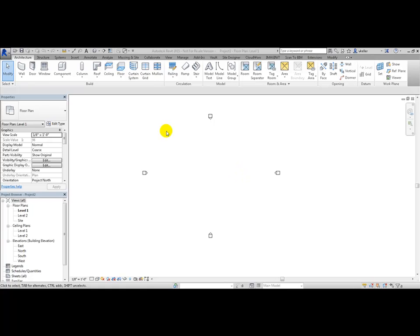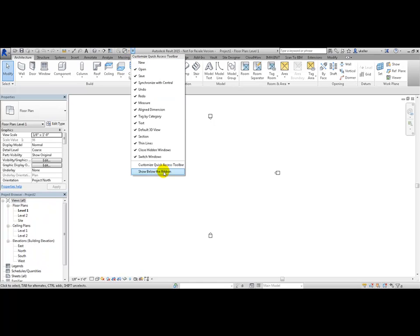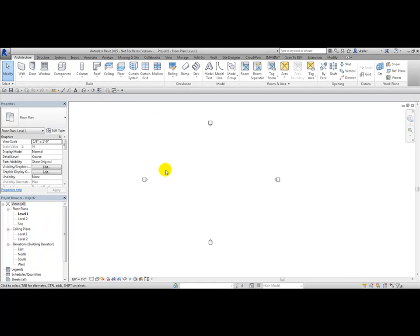I want to move and customize my quick access toolbar. To move the quick access toolbar, at the end of the toolbar, you'll see a little down arrowhead where you can choose 'below the ribbon.' The reason why I like the toolbar below the ribbon is so I can add common tools that I use over and over again and have plenty of space to see them.